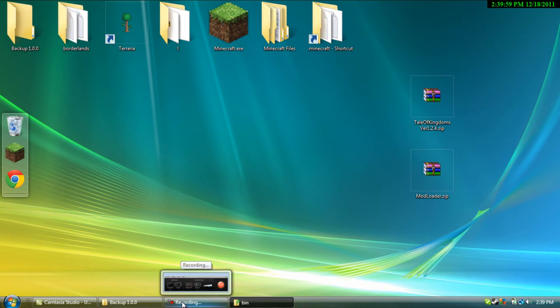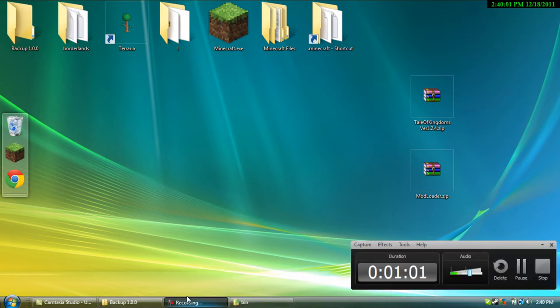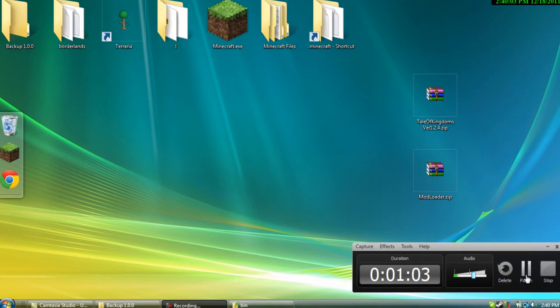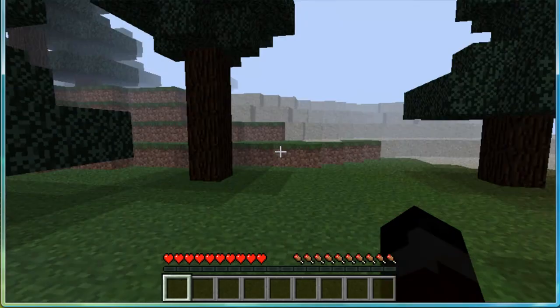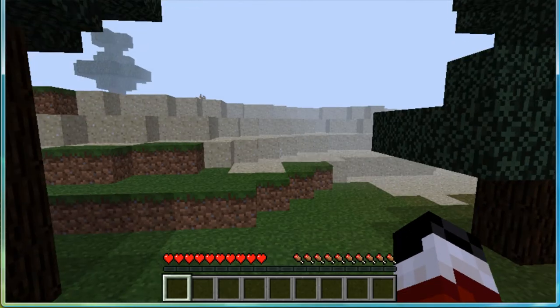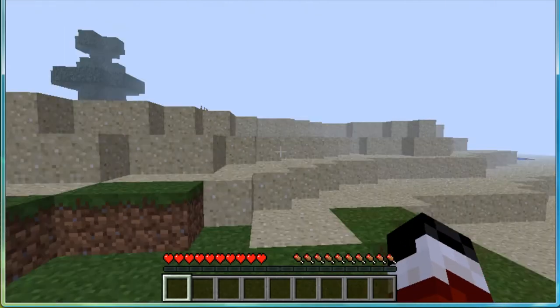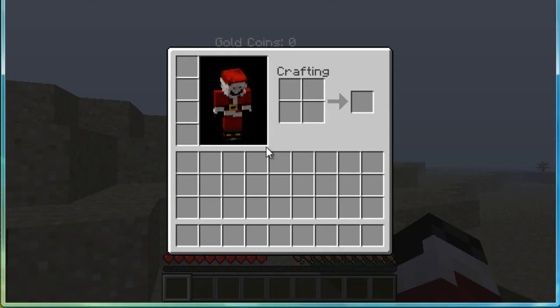Yeah, okay, I'm going to pause the video while I open up minecraft. Okay, we're back, and once you have the Tale of Kingdoms mod installed, press E.